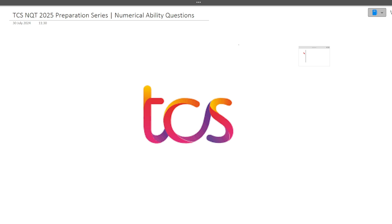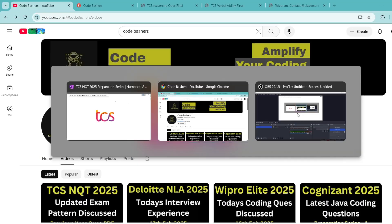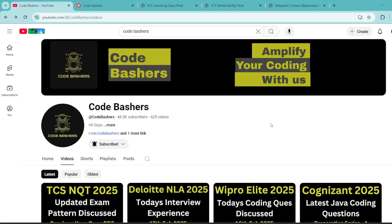All the questions discussed in these preparation videos are previously asked TCS NQT exam questions only. The best way to prepare for TCS NQT exam is by solving the previous year questions. Every day we will try to bring you a new section video. Make sure to hit that like and subscribe button for this channel so you get the notification every day.